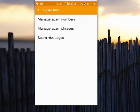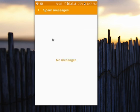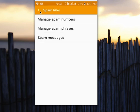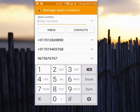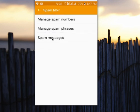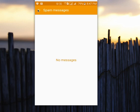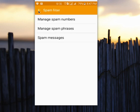Those messages will go to the spam messages folder here. Messages from spam numbers will go to spam messages and will not go to the inbox. This way we can block text messages from specific numbers.